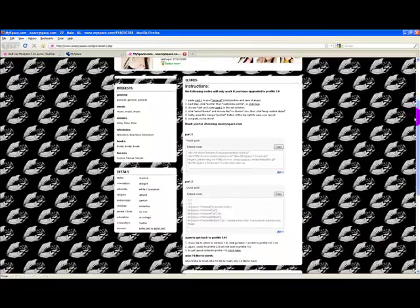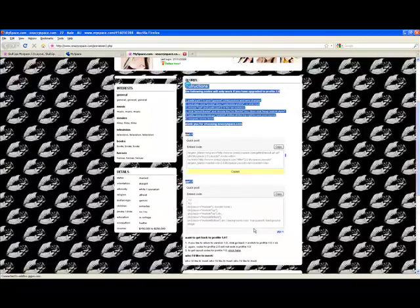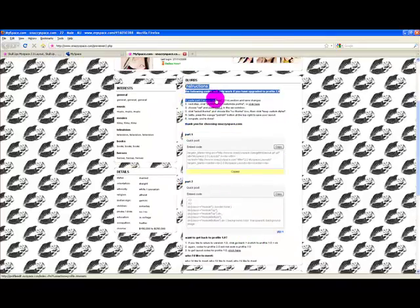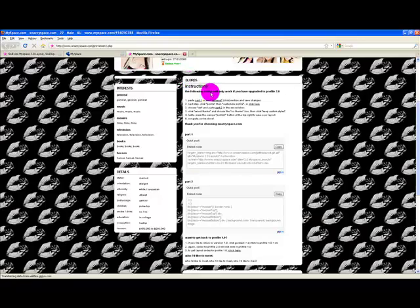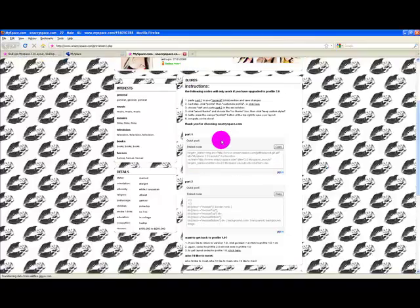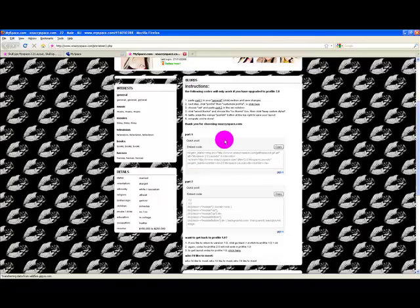Now on this preview page, it tells you everything you should do here. So simply read these instructions and follow them.